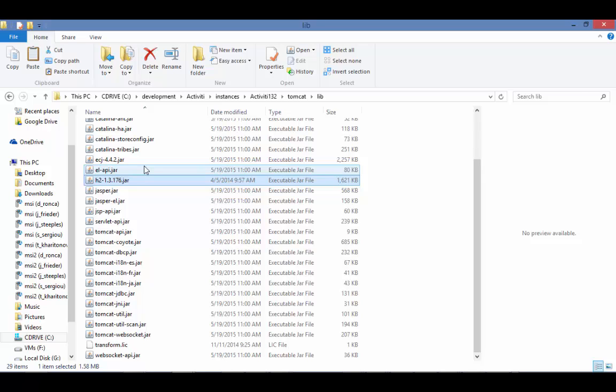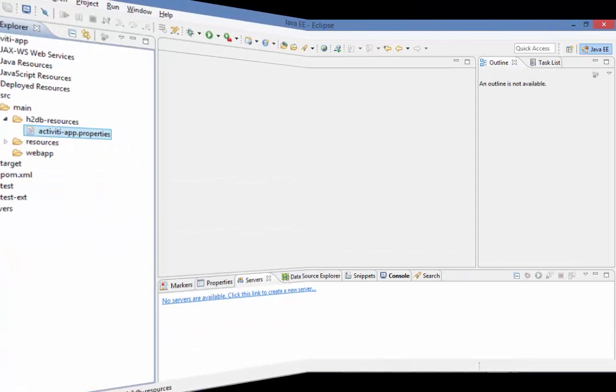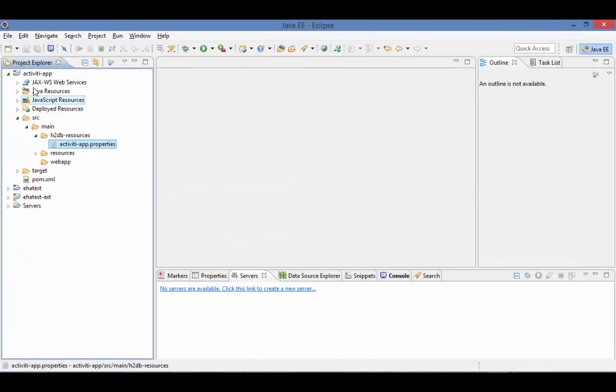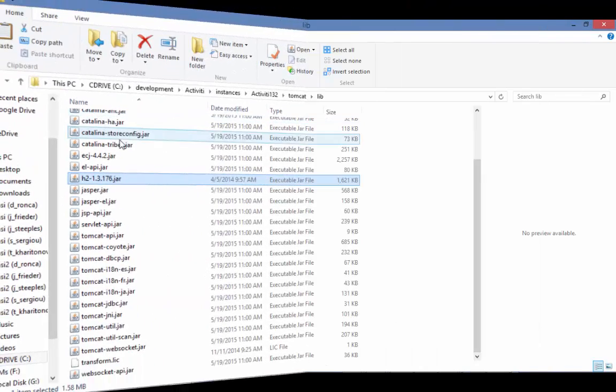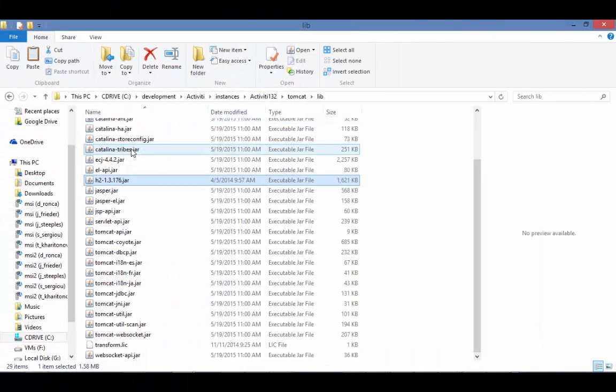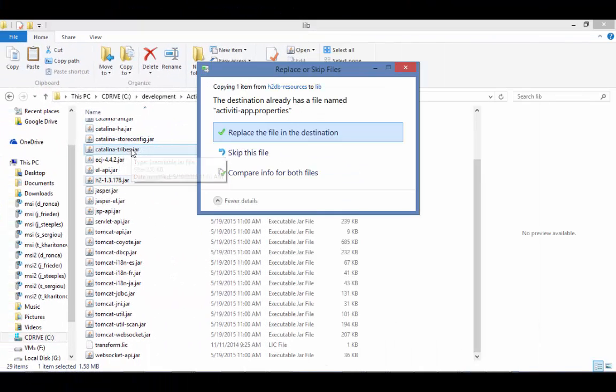We also need the Activiti app properties. Luckily, the archetype already contains that for us. The archetype is located under the Activiti app in source main h2db resources. Let's copy the file there and paste it into here.